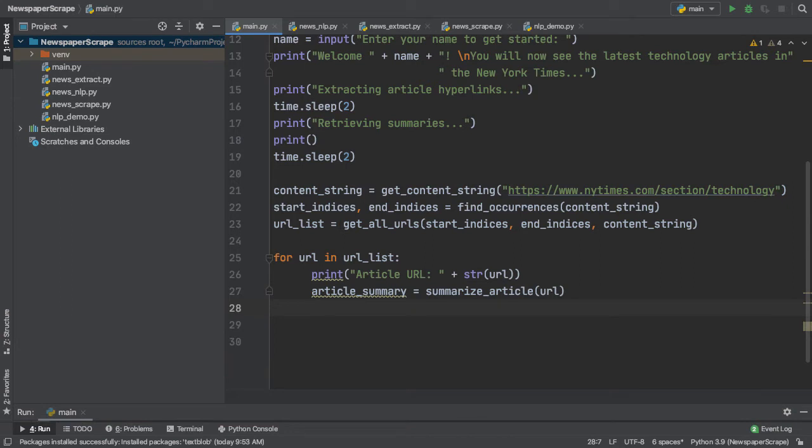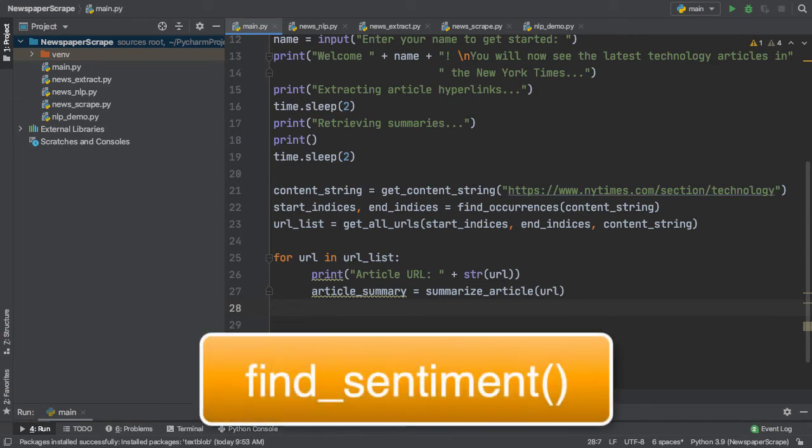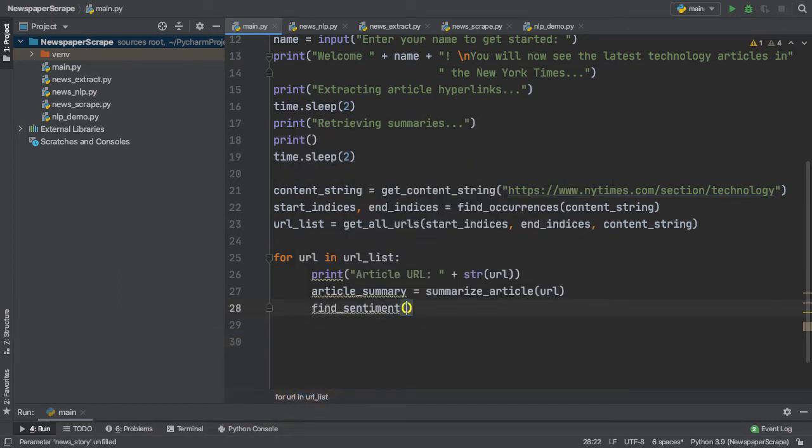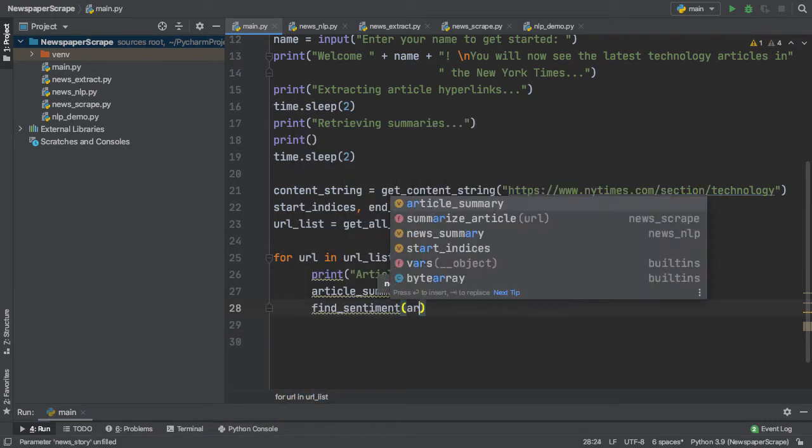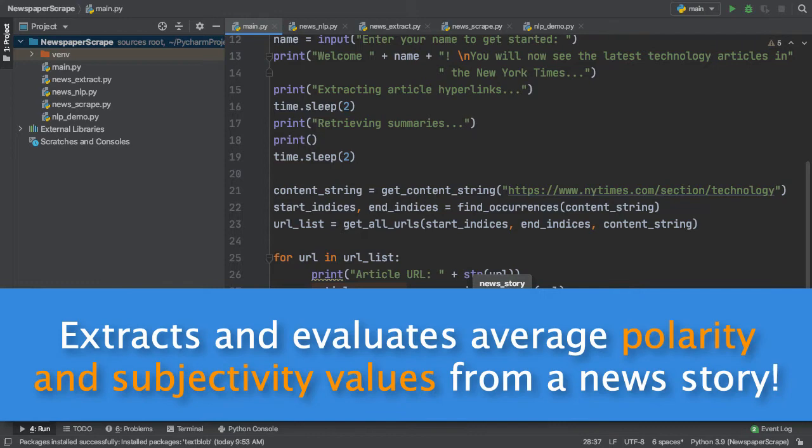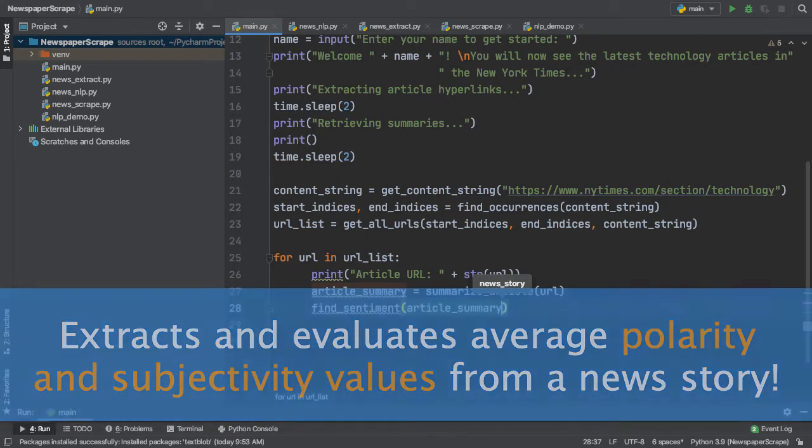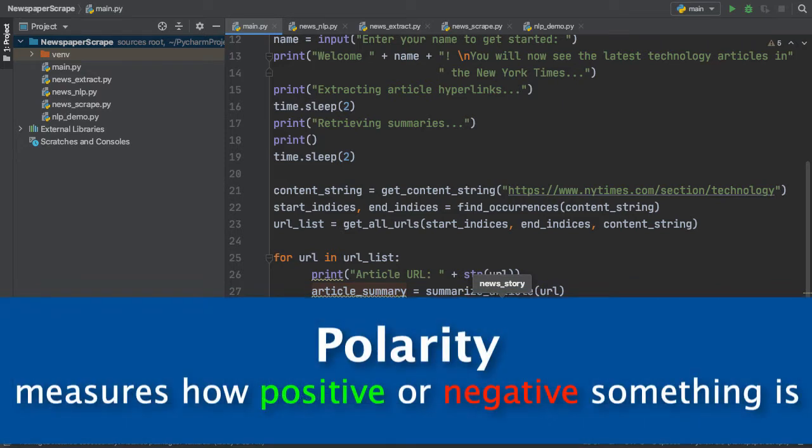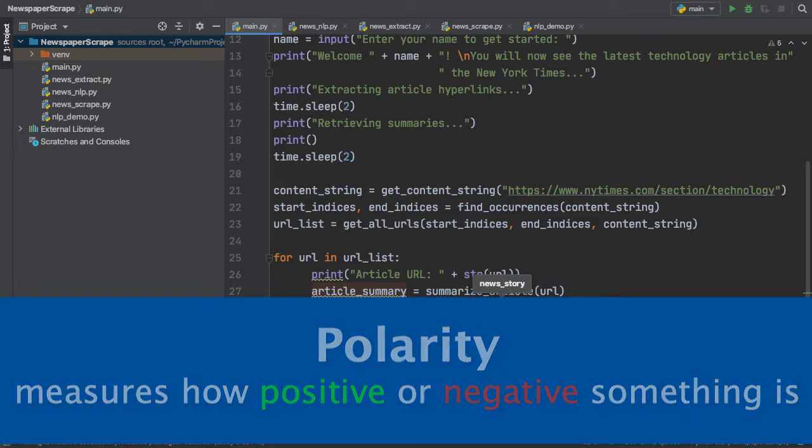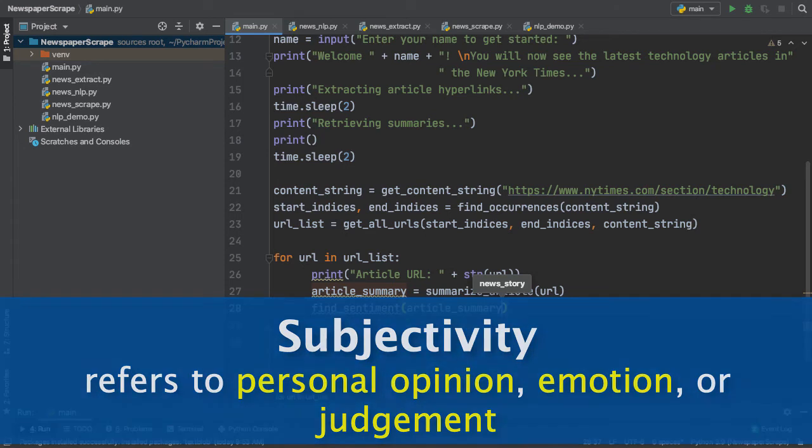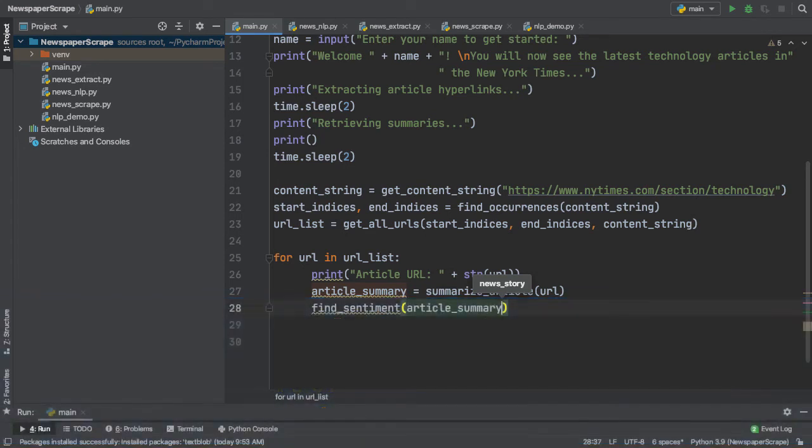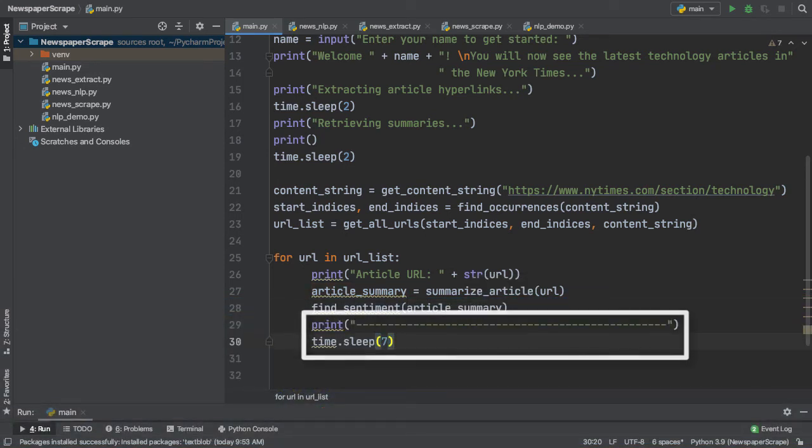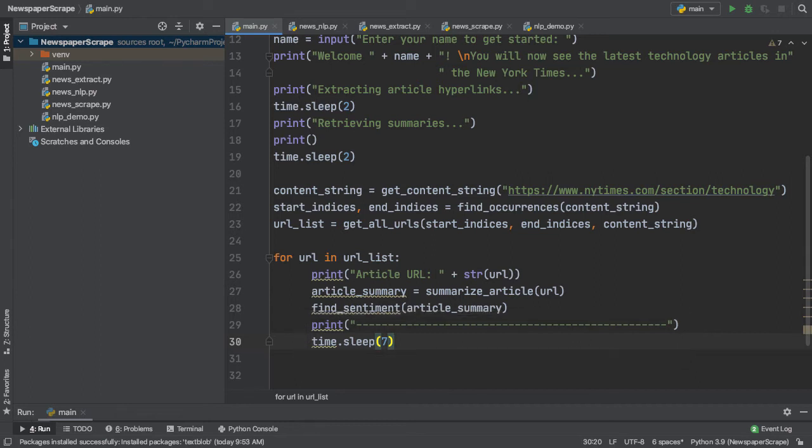Next, below our article summary, we can call our find_sentiment function from our news NLP script. So, here we simply have find_sentiment and we pass in the article summary as a parameter. So, what this find_sentiment function does is it extracts all the average polarity and subjectivity sentiments from each article. So, polarity measures how positive or negative something is and subjectivity measures how biased something is. Finally, in the last two lines of our for loop, we can simply go ahead and print a line of dashes as well as a time.sleep command which will allow the user to read all of the information that's being presented to them.